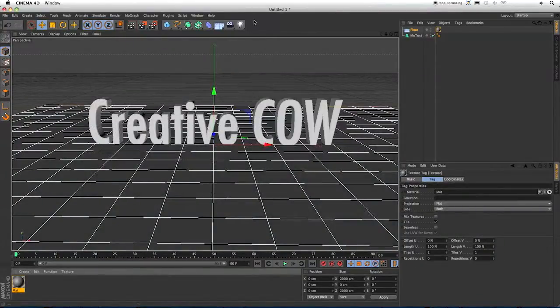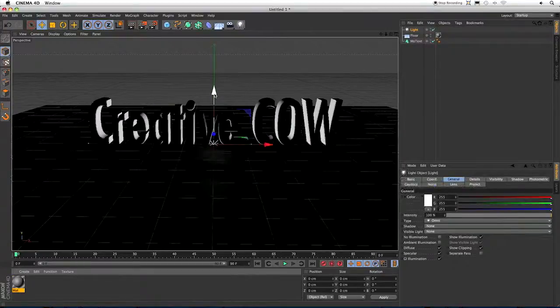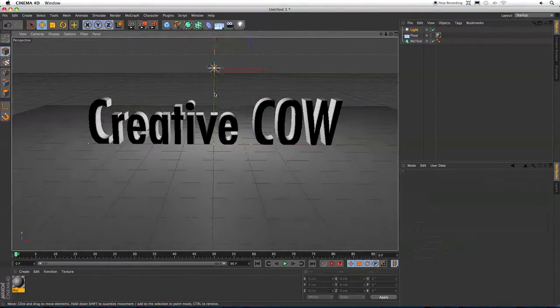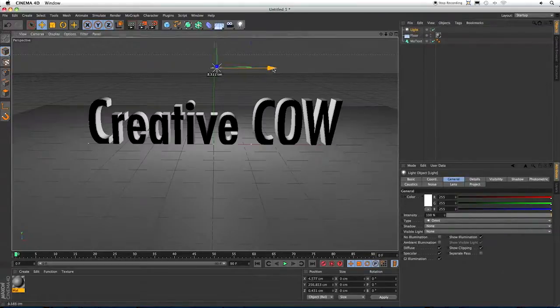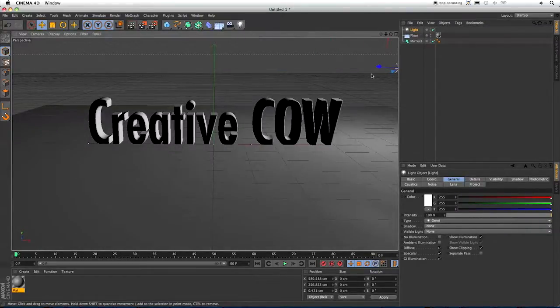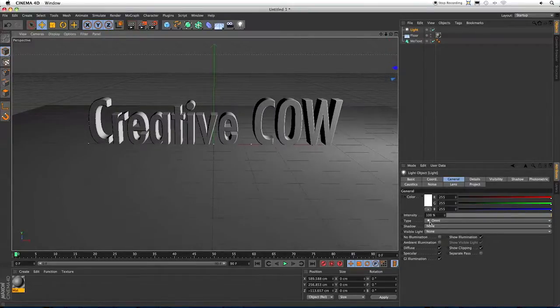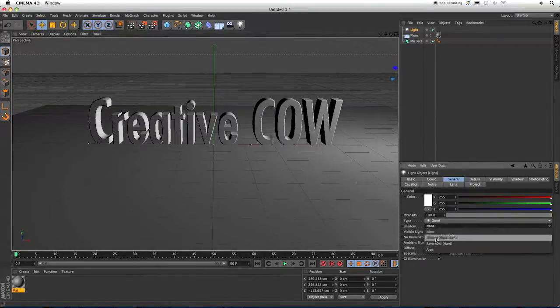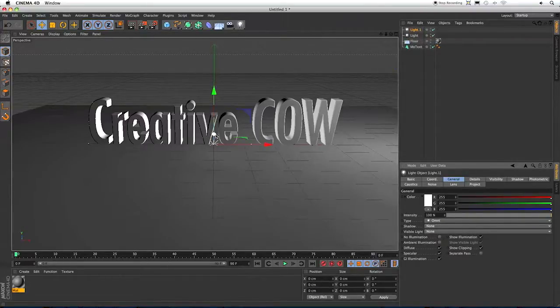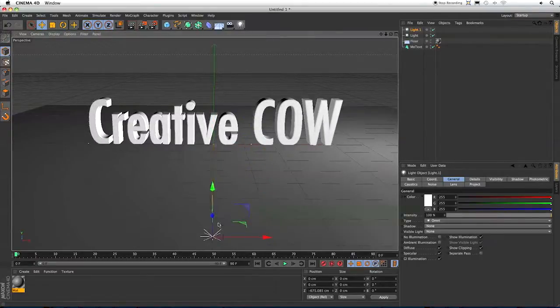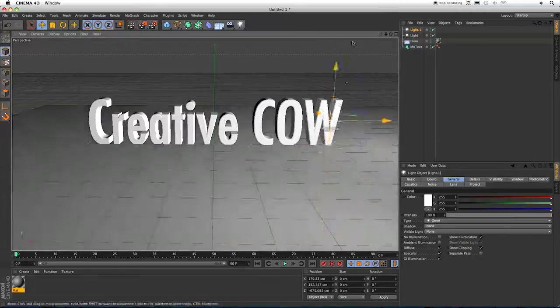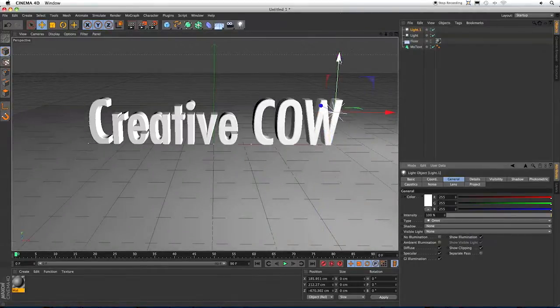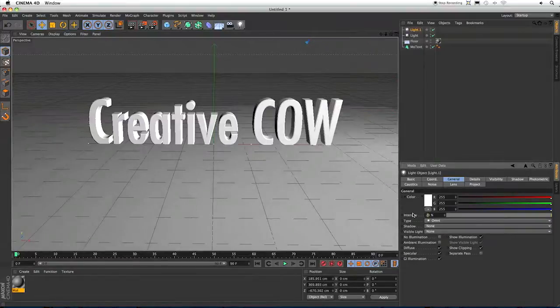Now let's bring a light into our scene. Bring this up, over, and a little bit forward. I'm going to change the Shadow Maps to Soft. And let's add one more light. Just bring it to the front, over to the side a little bit, and up. And I'm going to bring the intensity down to maybe 20%.